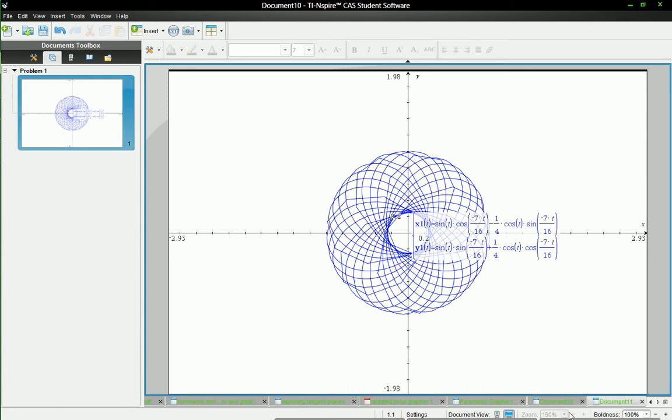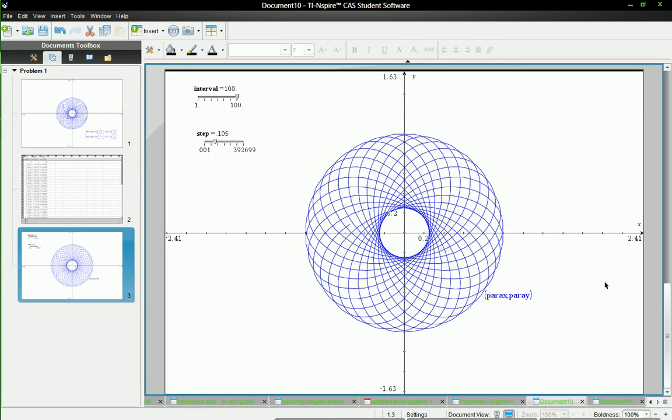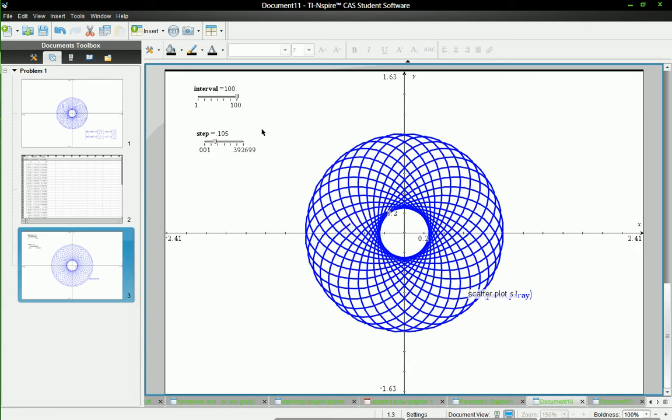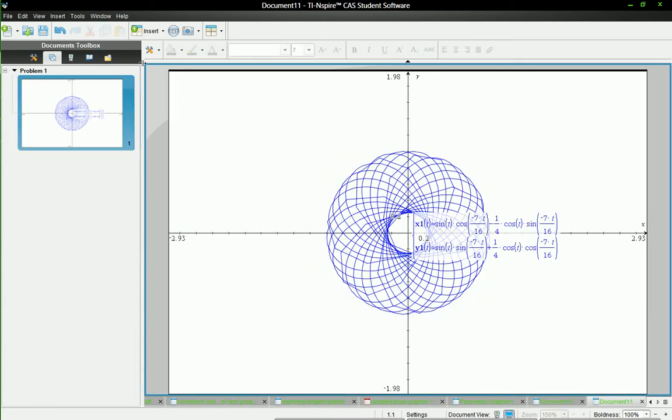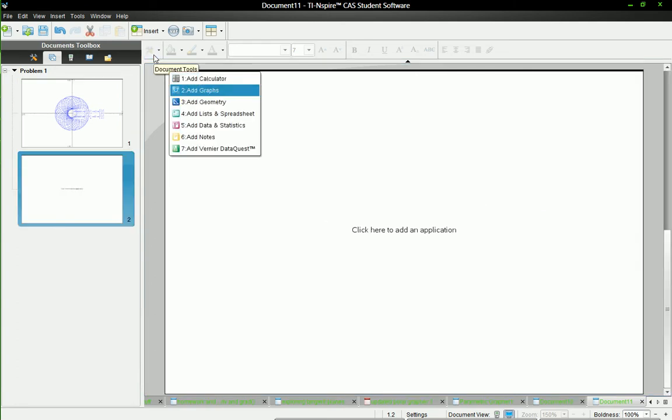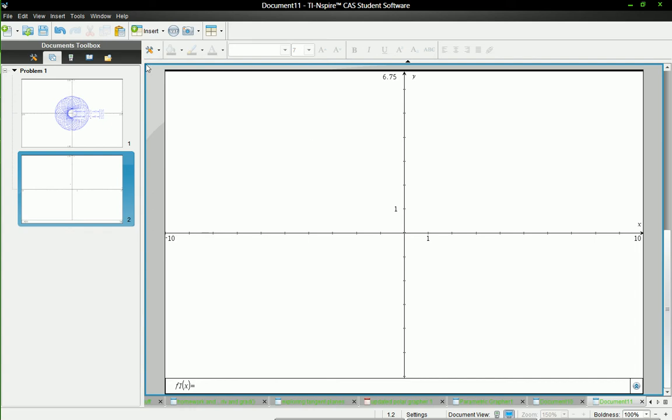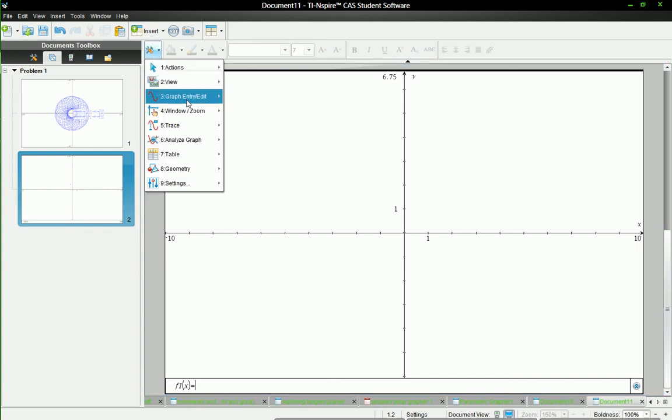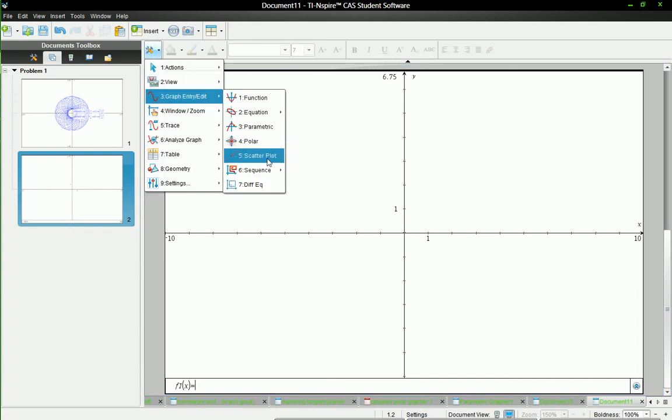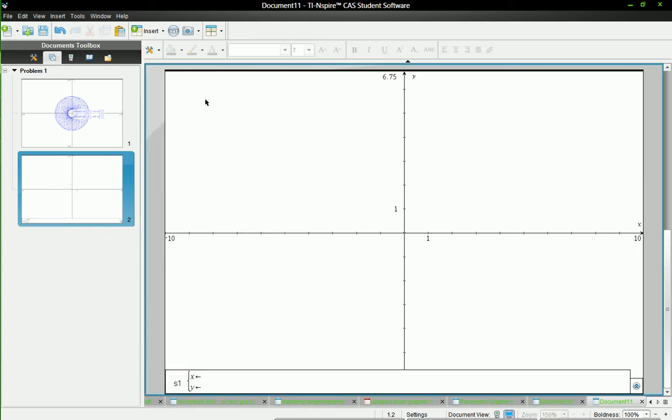Okay, and so the next thing we'll do is add another graph and this time we're going to go to graph entry edit and we're going to make a scatter plot.